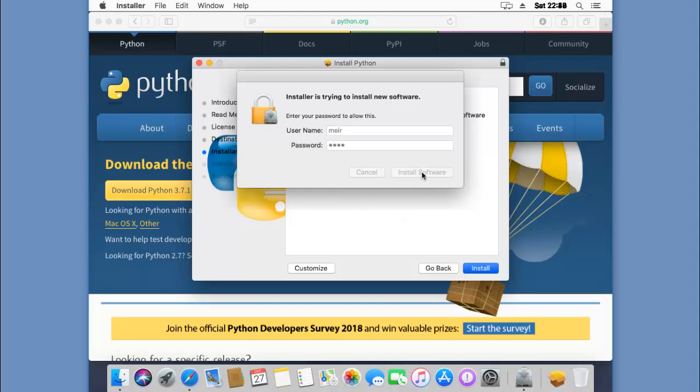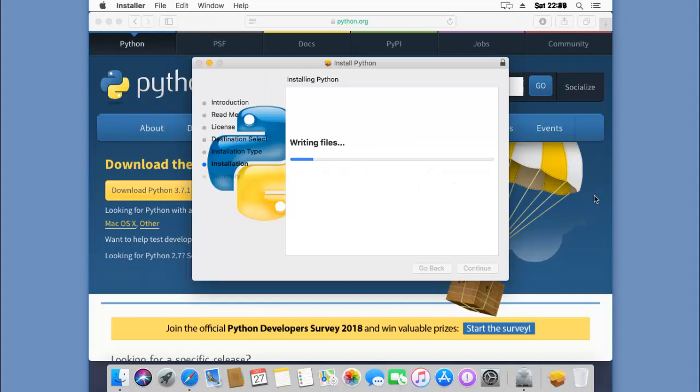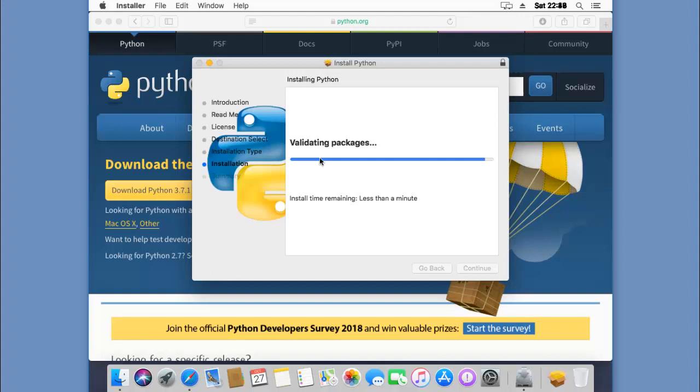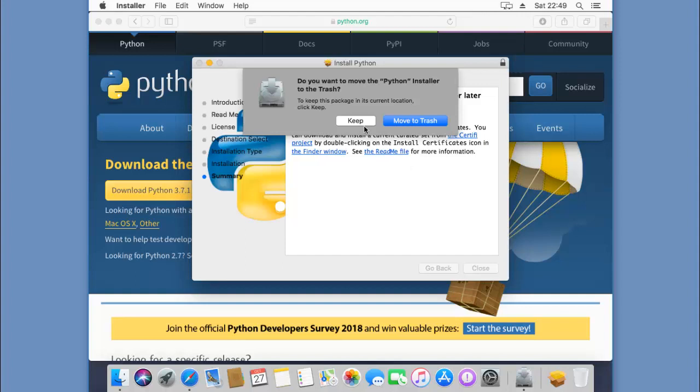Installing the software should take a minute or two to finish. Finished, it opens this window. I can close this window, no need for it now. Cleaning up, validating, and it's done. I can close it, I'll keep the Python package and close Safari.